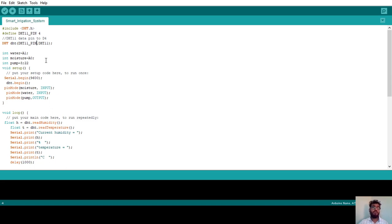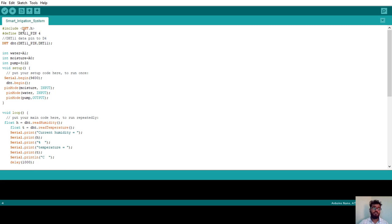Next, I create an object of this library: `DHT dht(DHT11_PIN, DHT_11)`. We pass the pin number and the type — there are two types: DHT11 and DHT22 — so we specify DHT_11. If this `DHT.h` library is not available in your Arduino IDE, you can download it from any web browser and then include it in the Arduino software. There is a procedure available — go through that video and then include it.